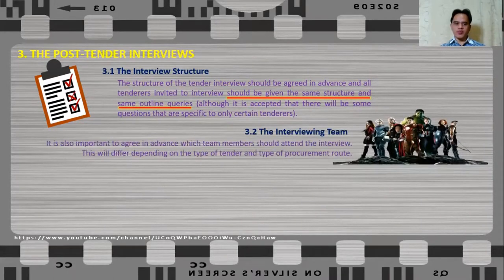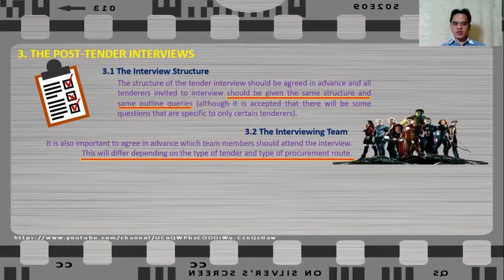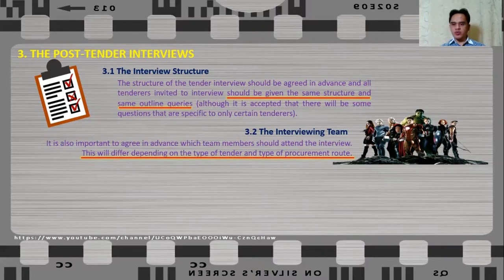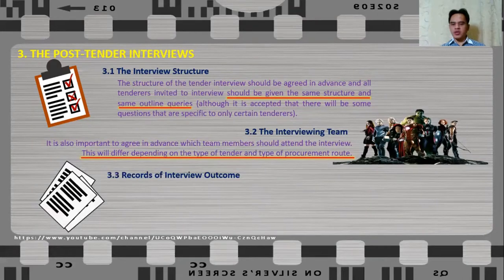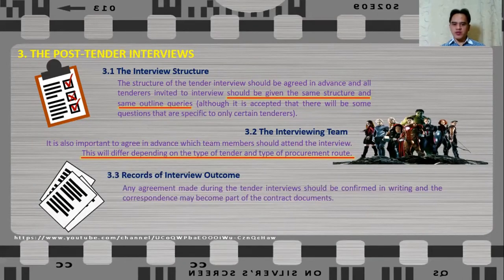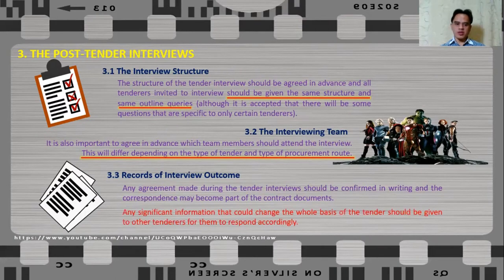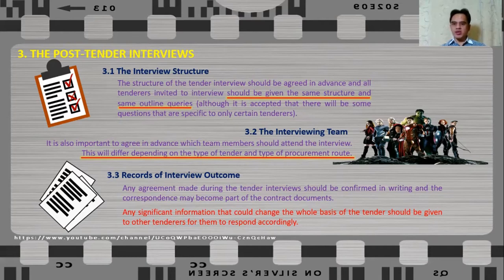Next, prepare the interviewing team — agree in advance which team members should attend. This will differ depending on the type of tender and procurement route; for example, in a two-stage tender, the tenderer may be interested to meet the team in charge of negotiation for the second stage. Most importantly, record the interview outcome — any agreement made during the tender interviews should be confirmed in writing, and the correspondence may become part of the contract documents. Any significant information that could change the whole basis of the tender should be given to all other tenderers for them to respond accordingly, to maintain a like-for-like basis of tender analysis.